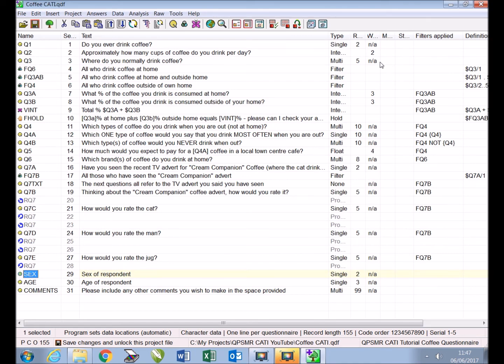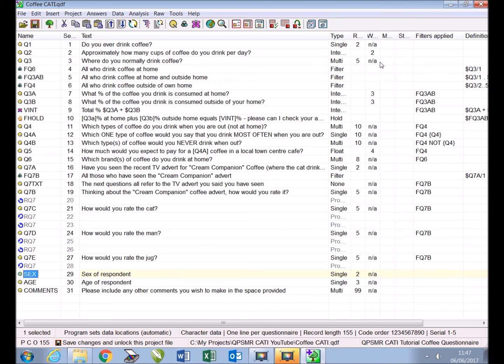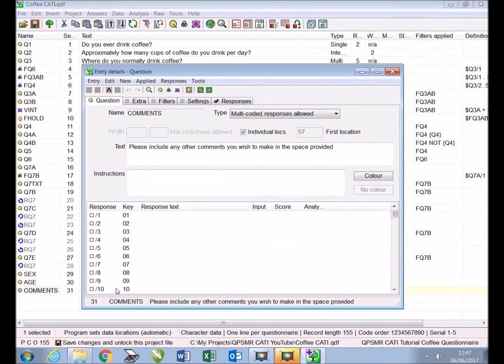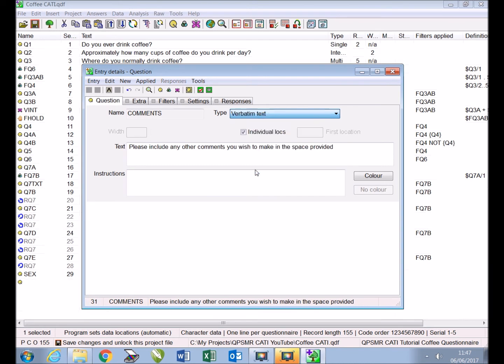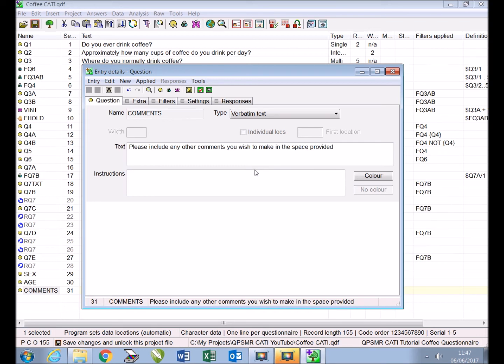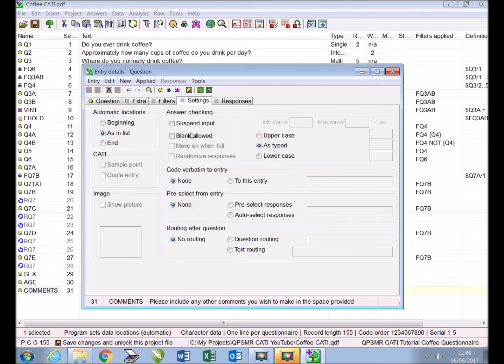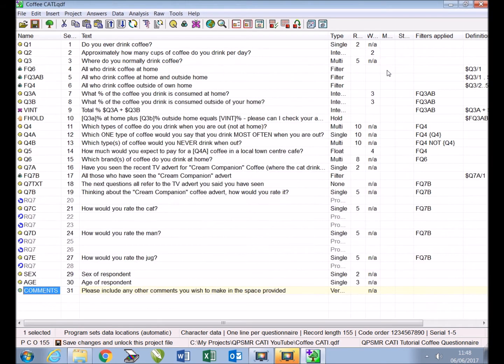Now we will include a verbatim entry to collect open text during our interview. To enable large amounts of text to be accommodated, the responses to verbatim text entries are stored in a separate CSV file. If required these verbatim texts can be coded and handed back into the main data file for analysis. For this demonstration we will simply double click to update the existing comments question, changing it from a multi-coded question to a verbatim entry. Those familiar with processing paper surveys with QPSMR will know that the default data entry setting is to allow questions to be skipped. The default setting for CATI is not to allow this. However sometimes during an interview it is appropriate to leave a question unanswered, so we allow this entry to be left blank in case the respondent does not wish to make a comment. To do this using the settings tab we click 'blank allowed,' then close and save.